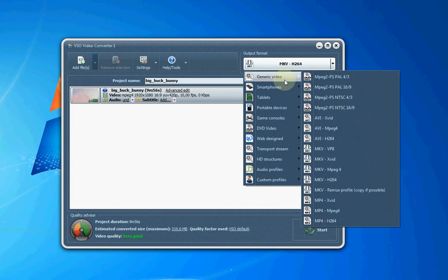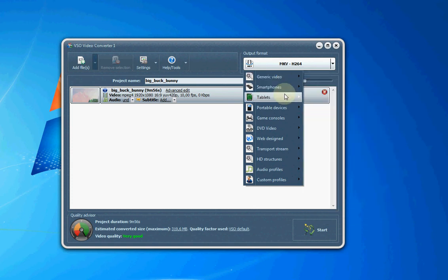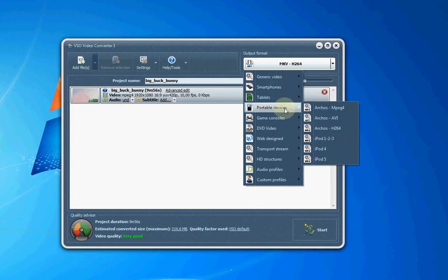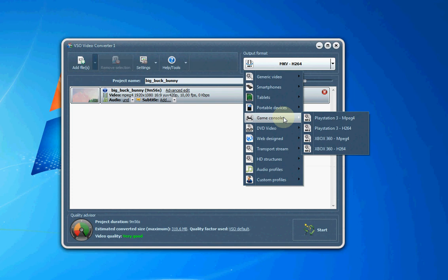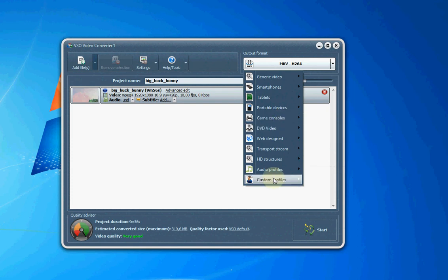Here are lots of different predefined formats. And if there isn't the format you need, you can make your own custom profile.